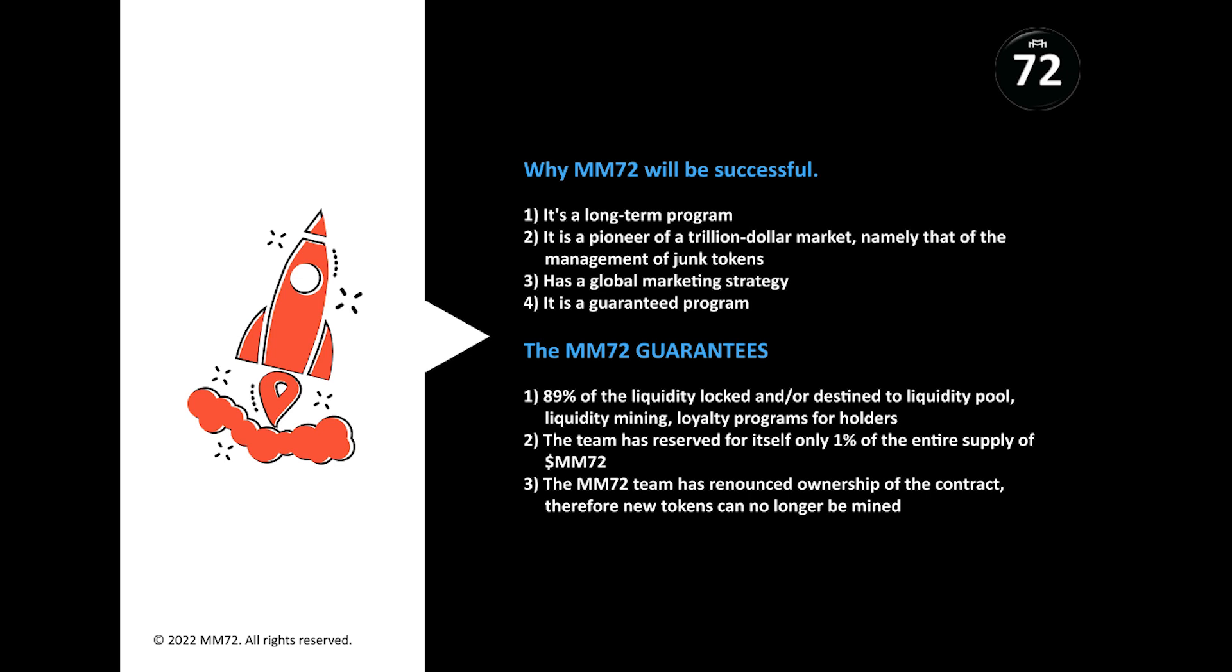The MM72 guarantees 89 percent of liquidity locked or destined liquidity pool, liquidity mining, loyalty programs for holders. The team has reserved for itself only one percent of the entire supply of MM72. The MM72 team has renounced ownership of the contract, therefore new tokens can no longer be mined.